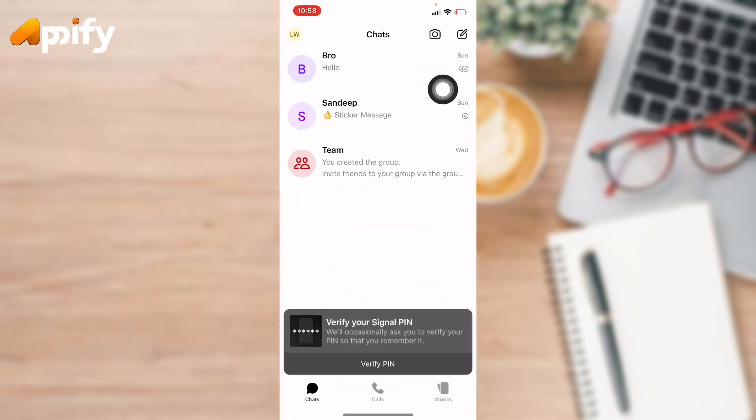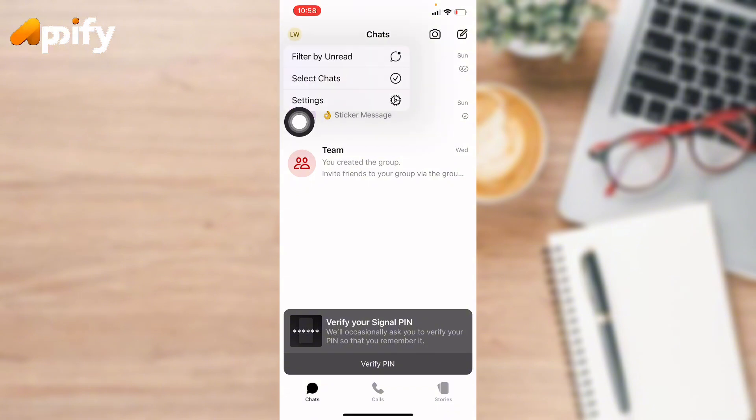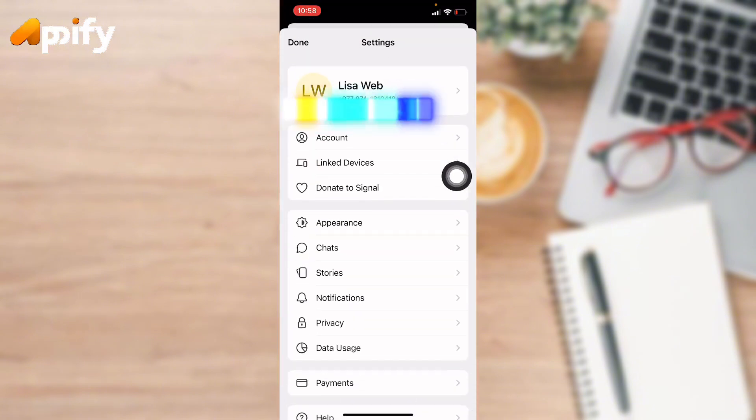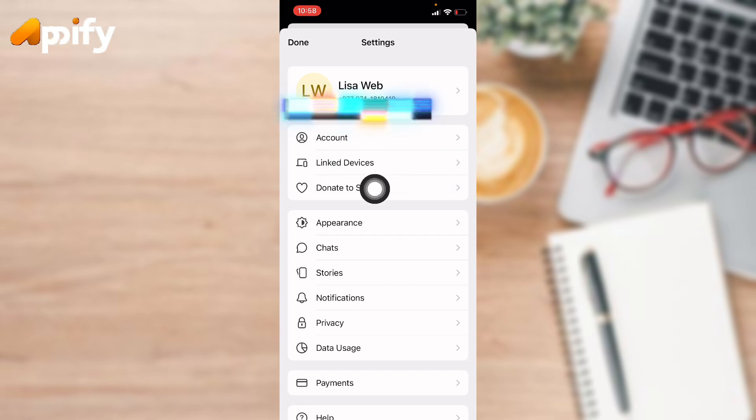Now go to profile on top left corner, next tap on Settings, then tap on Link Device.